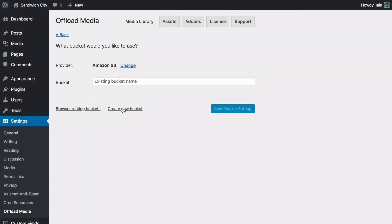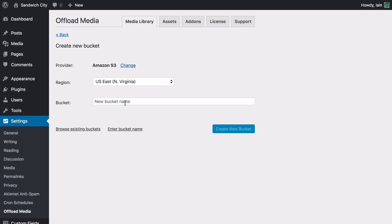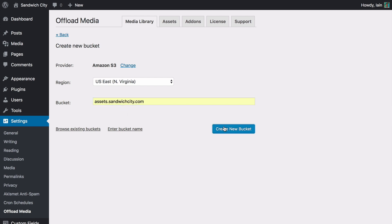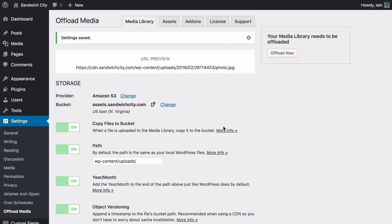After configuring WP Offload Media with your storage provider, simply choose a bucket for your media or create a new bucket. Now WP Offload Media will automatically offload any newly uploaded media to your storage provider and serve it from there as well.